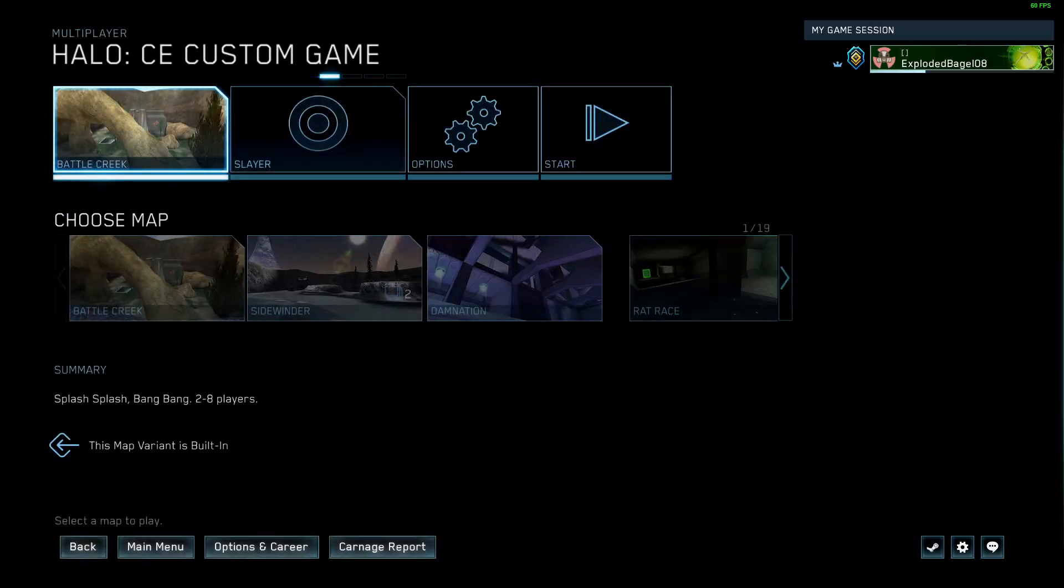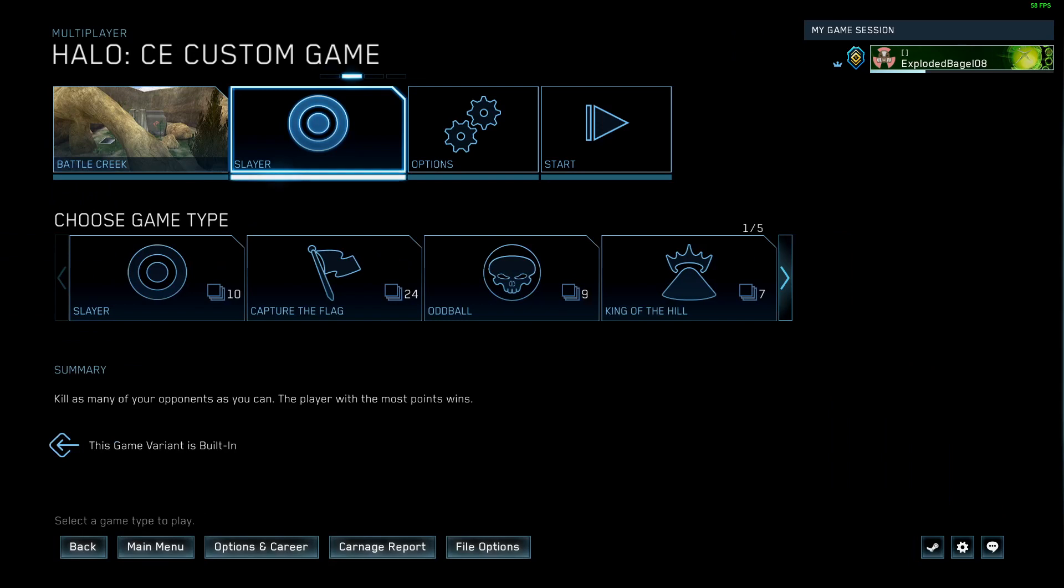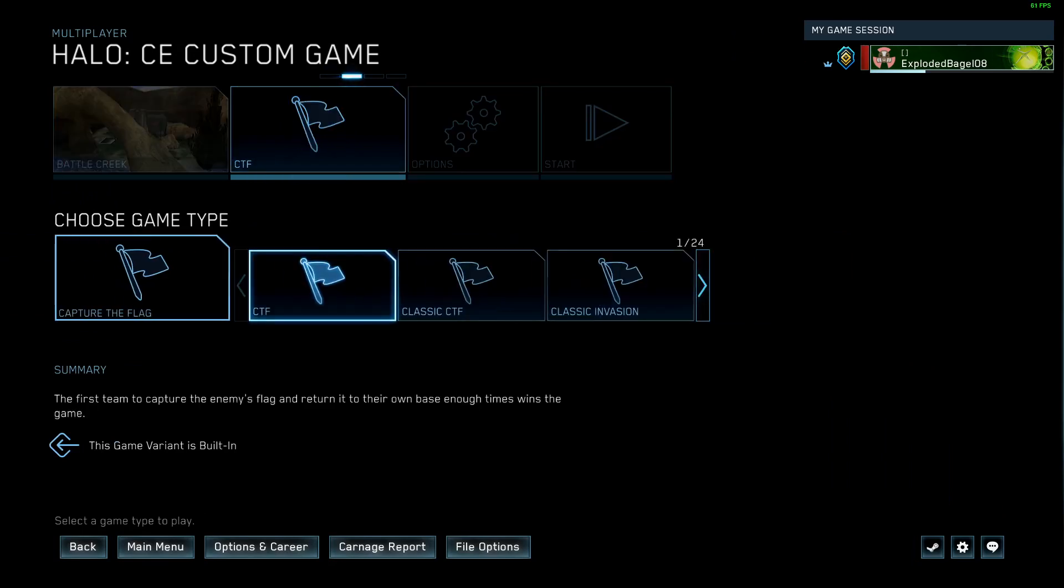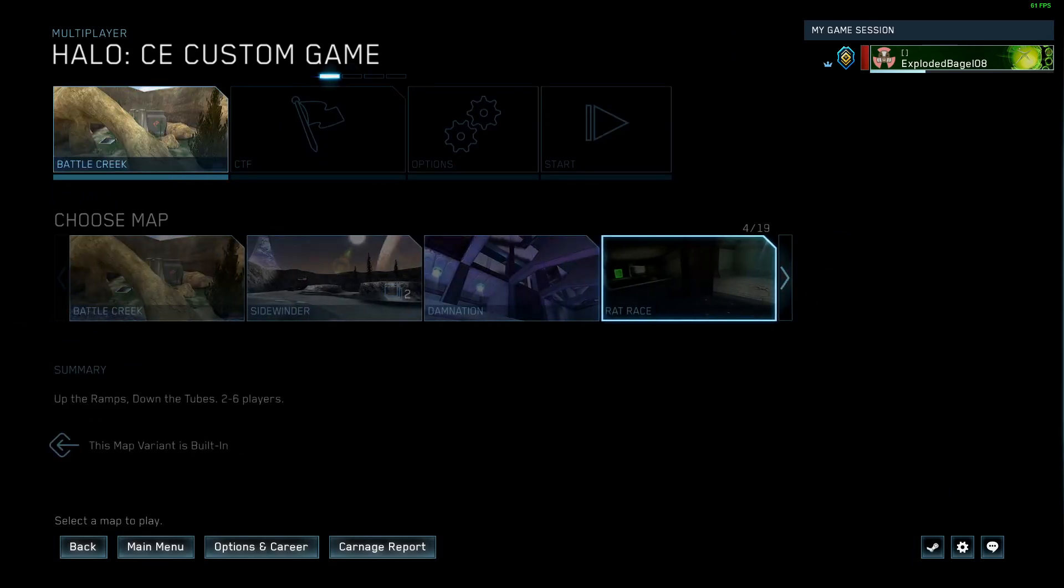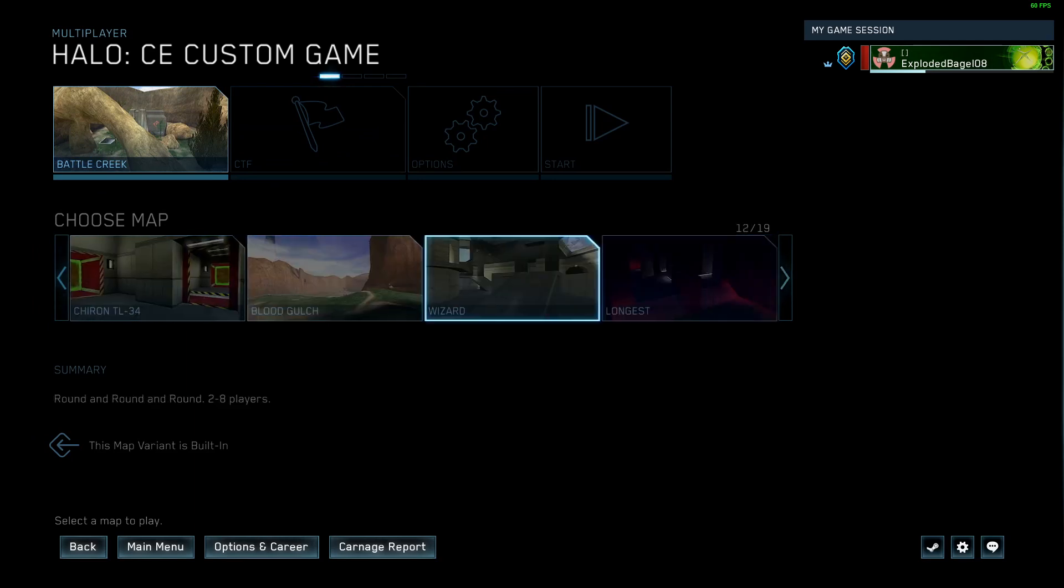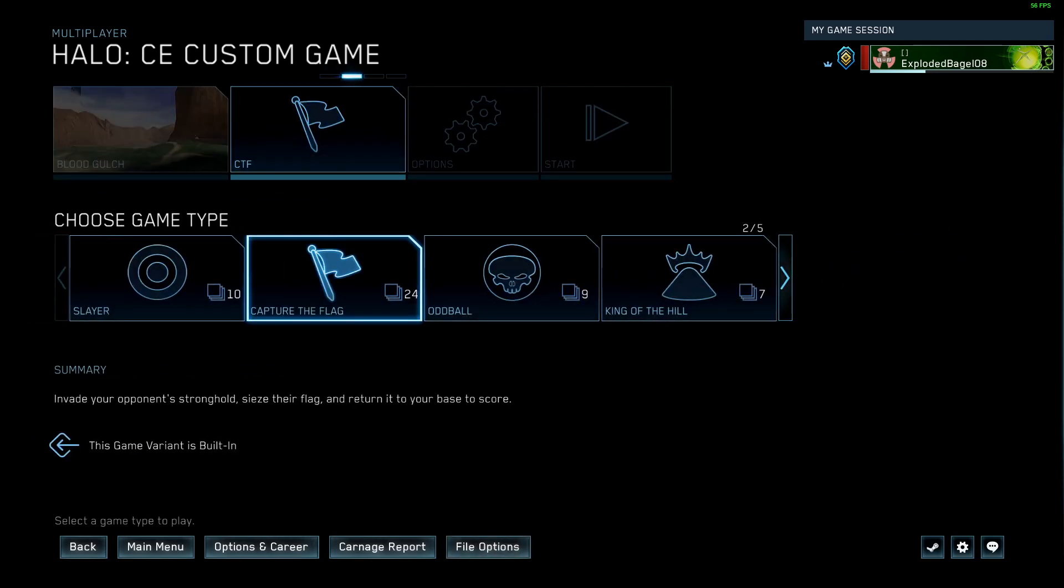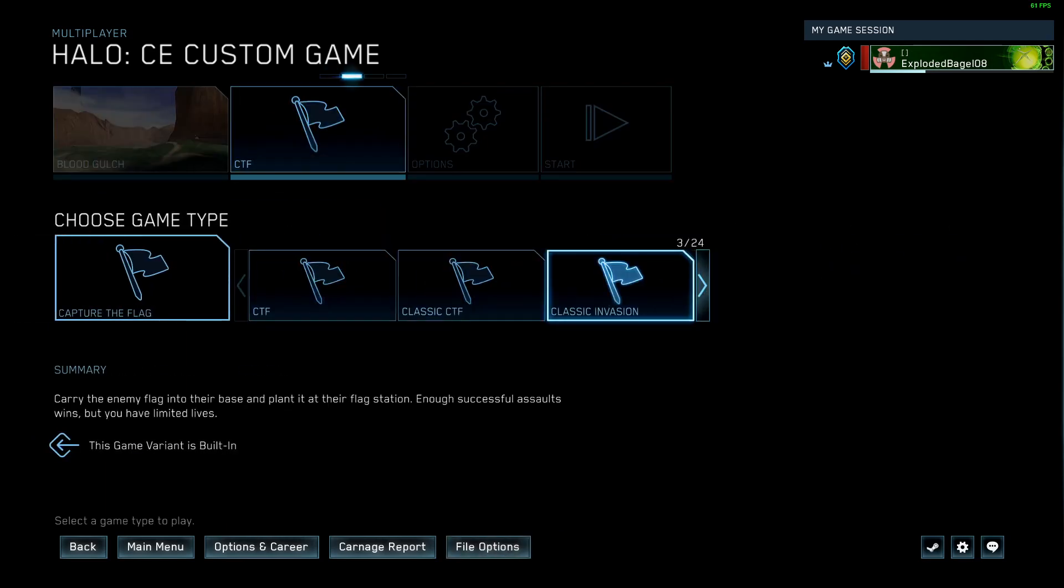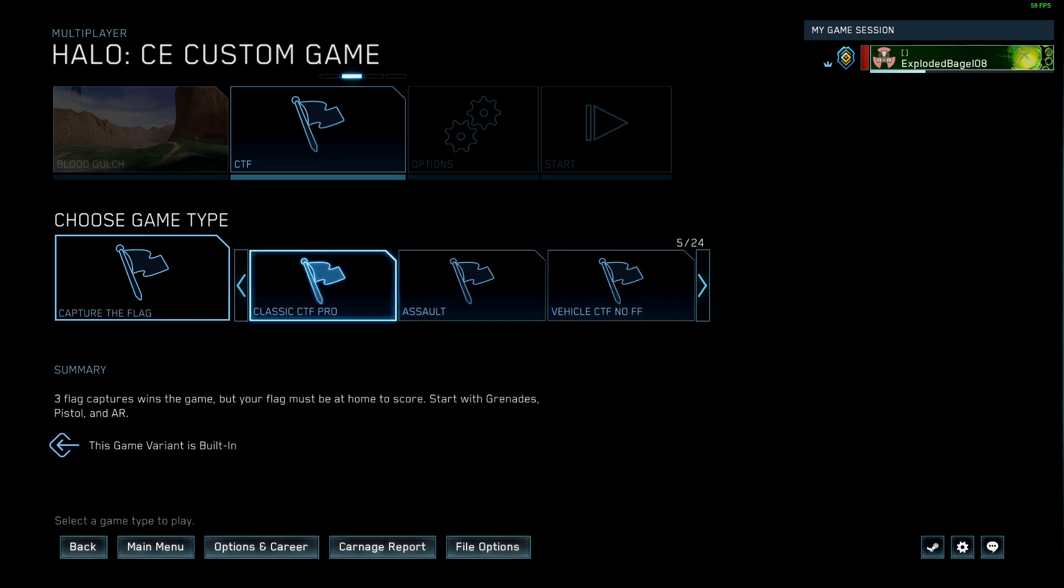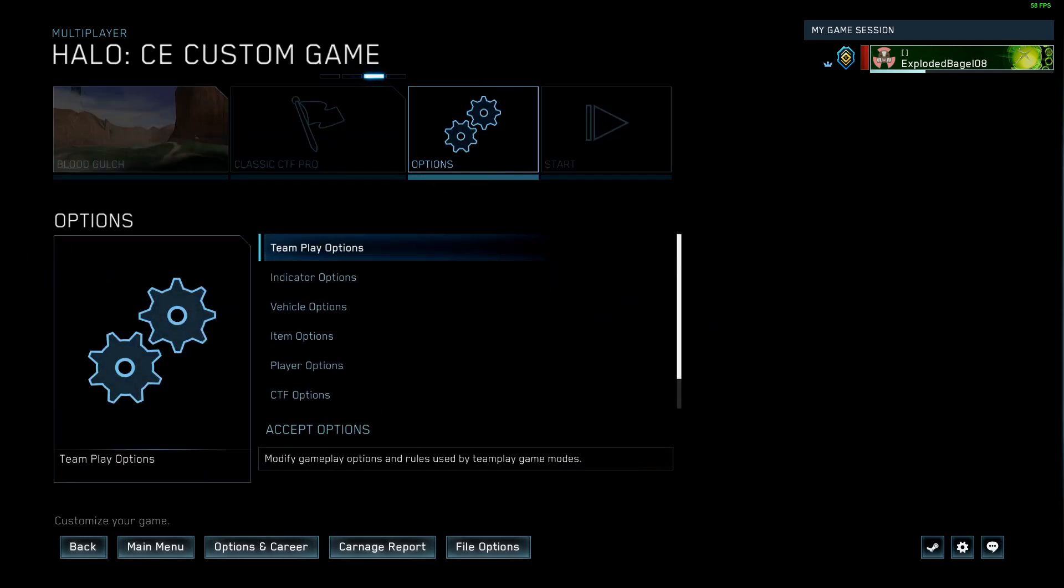In my case, CE will be my game. Pick any map, it doesn't matter. Actually, let me pick a vehicle map just to make sure all my settings are correct at the end. Capture the flag will be my choice, because that's what I like to play. You want to probably pick classic CTF Pro. And then we're going to work through the options here.